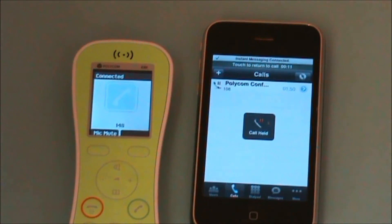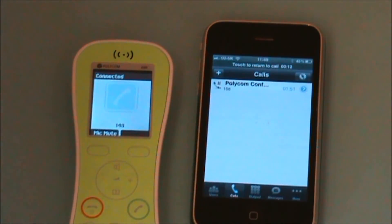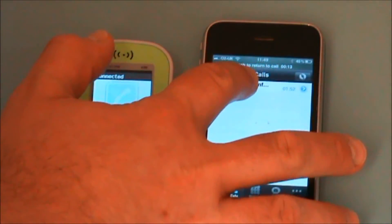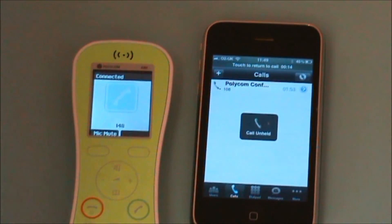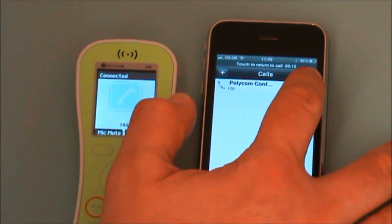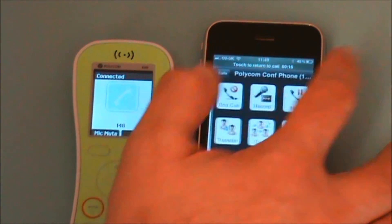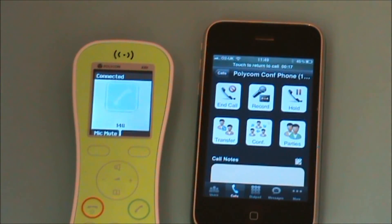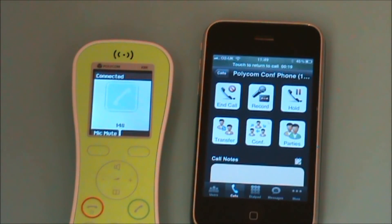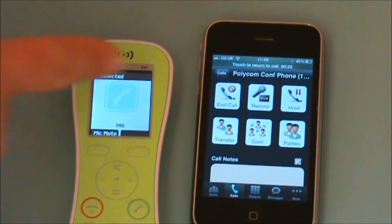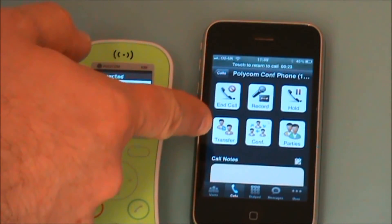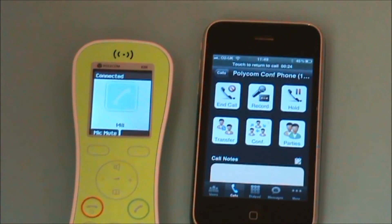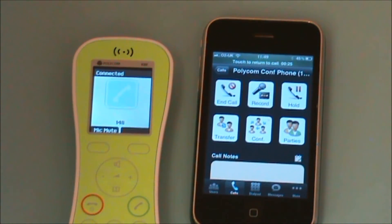I can go back into my Viewpoint application and manage this call. I can click on it to hold the call, and if I click on the blue arrow key I have features available where I can record the call, hold the call, transfer to another party, or conference one of my colleagues in.